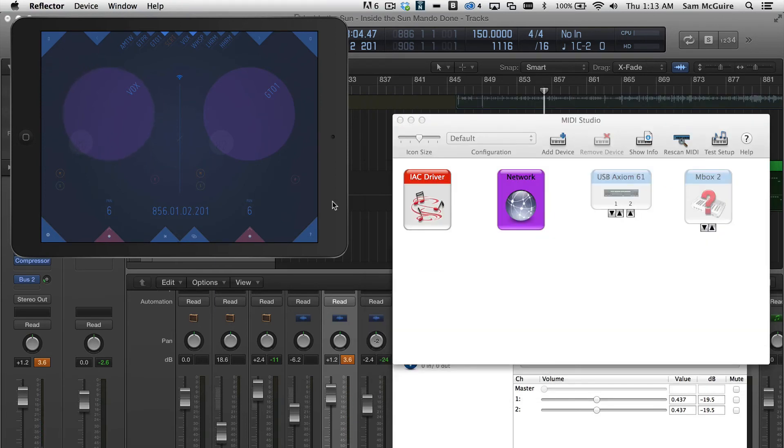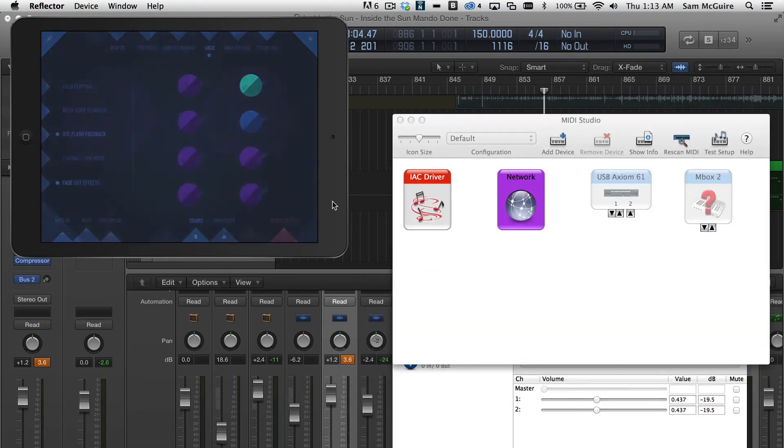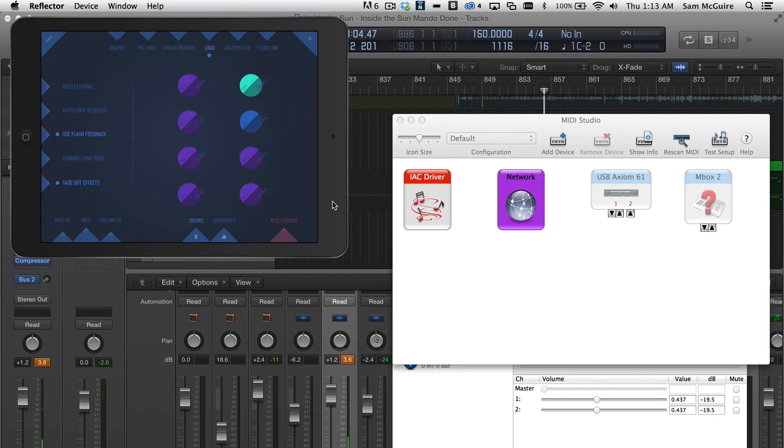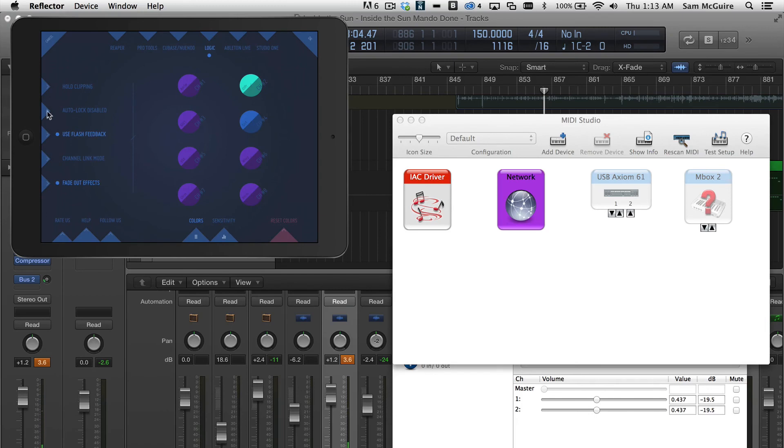Inside our actual app, we have our settings. All we really need to do is choose the digital audio workstation we're working with, and then we can do some stuff with our colors and some sensitivity. We can also look at some of these options over here. Again, we're not going through every detail, but I want to show quickly how to set that up.